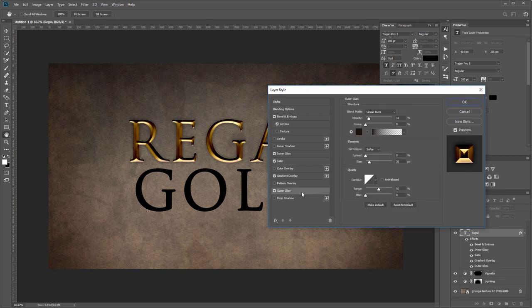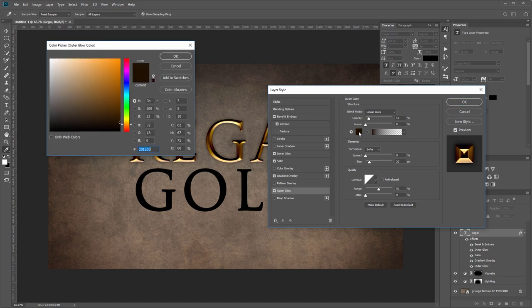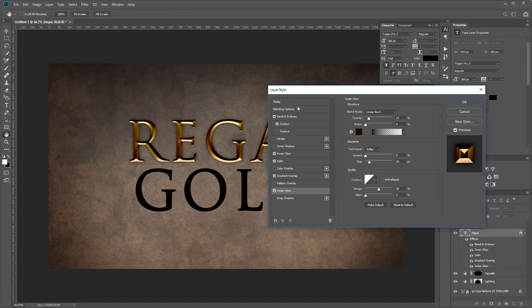Next we'll add an outer glow—this is going to act as a shadow on top of the drop shadow that we're going to add later. You want the blend mode set to linear burn with the opacity at 12%, and the color isn't black, it is 201200—it's just a dark brown color.